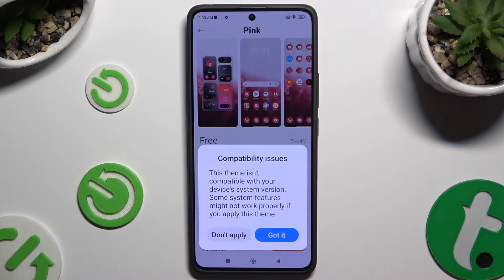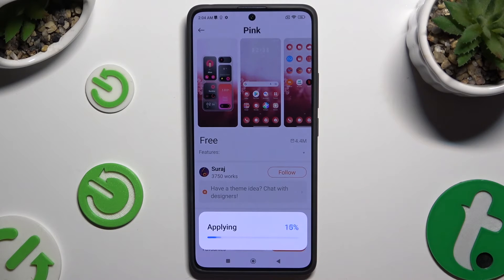If you see a pop-up, select a different theme or tap on Got It and apply it anyway.